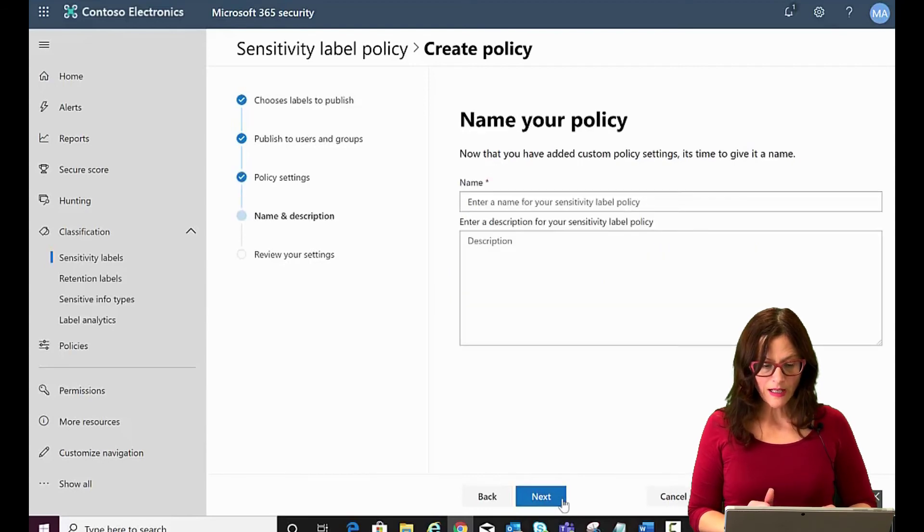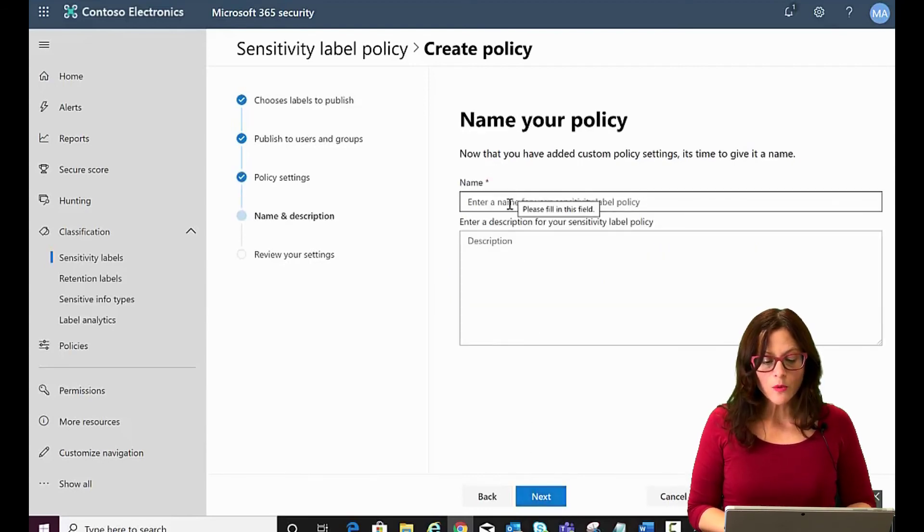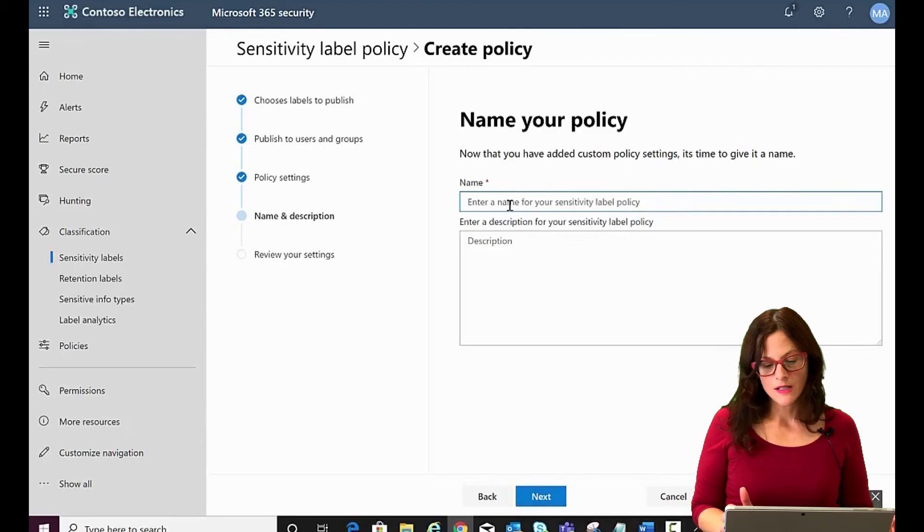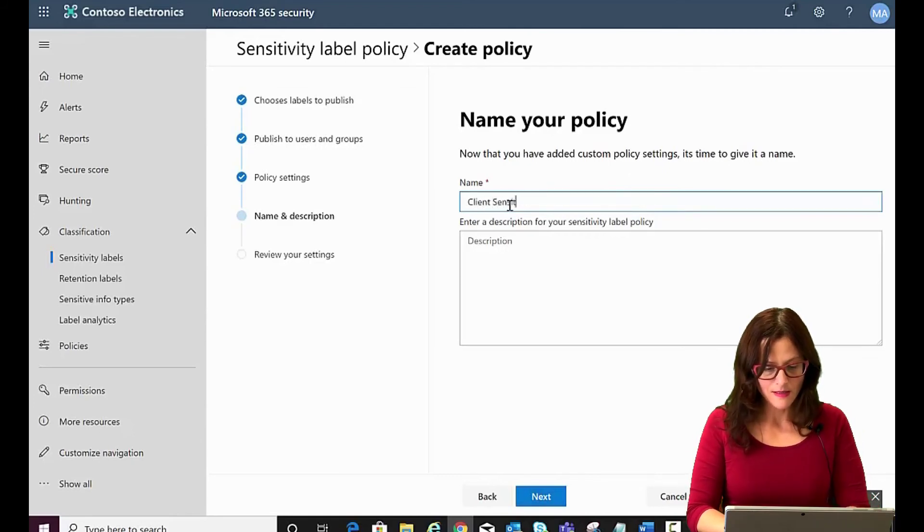And again, you're going to want your policy name to be representative. So I'm going to just call it client sensitive data.